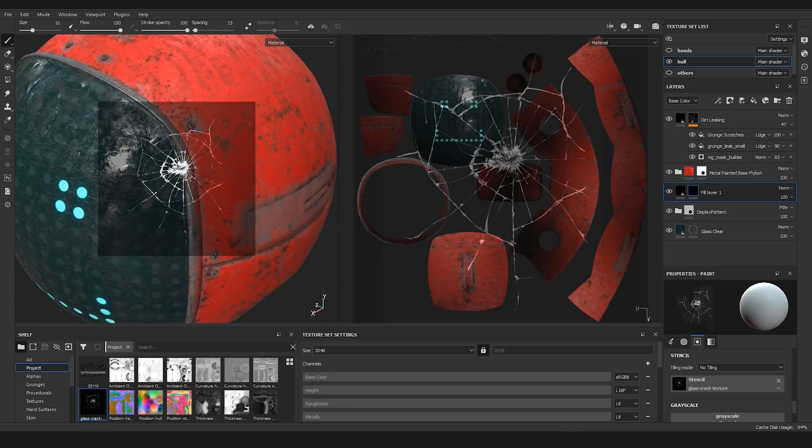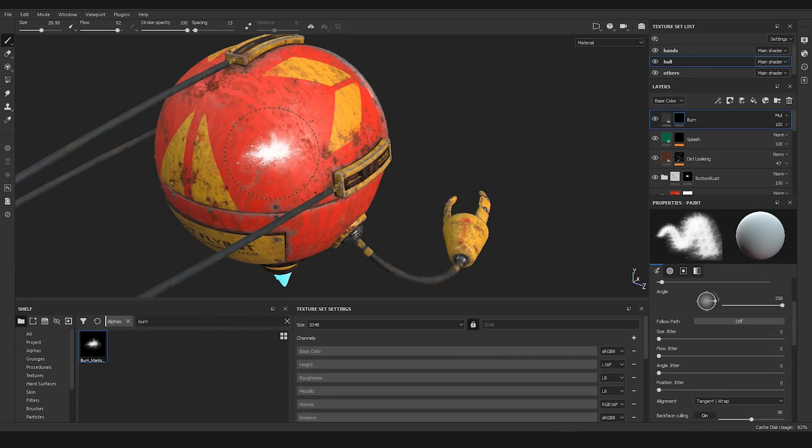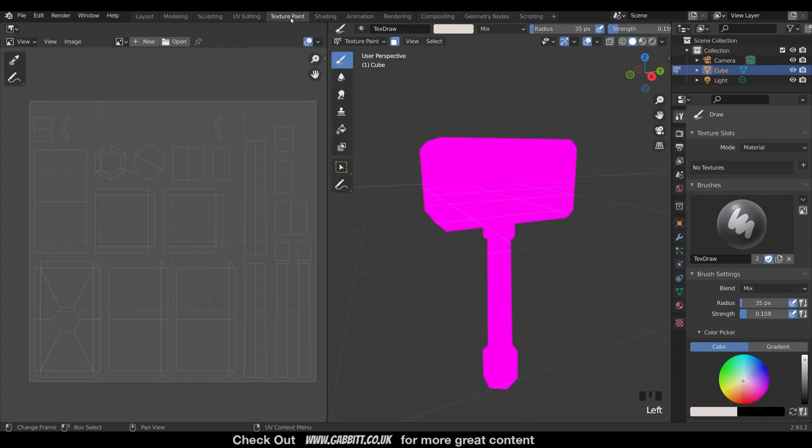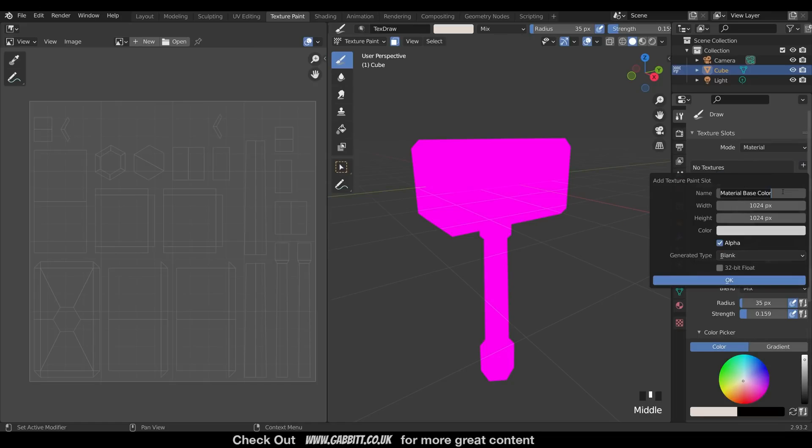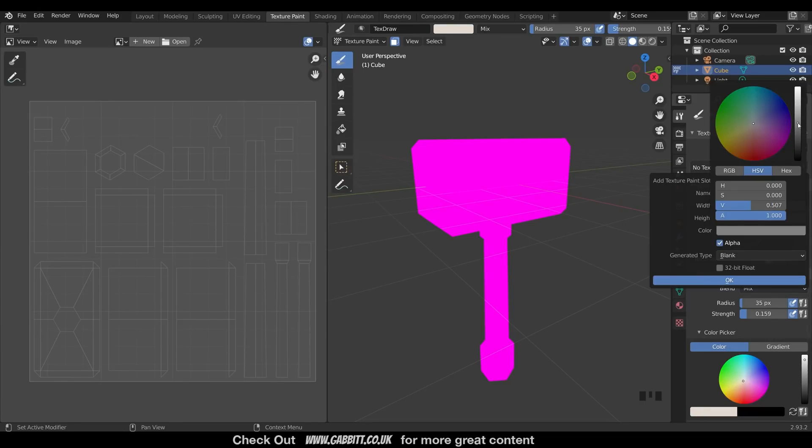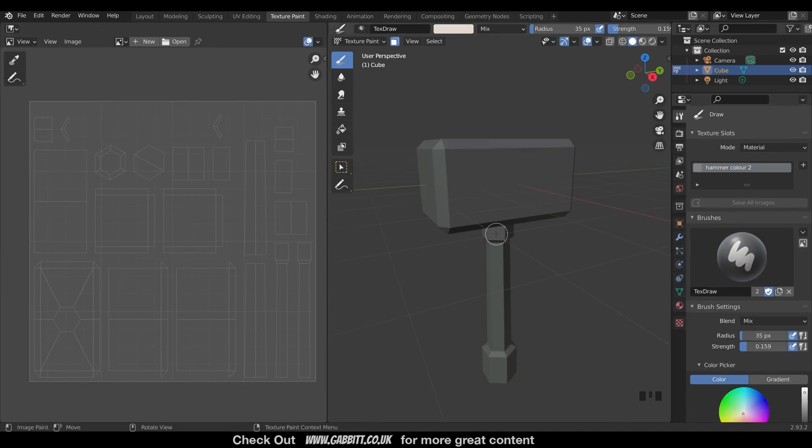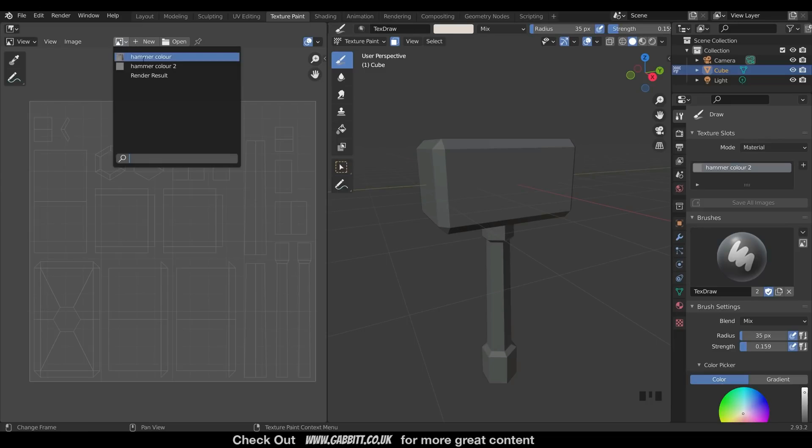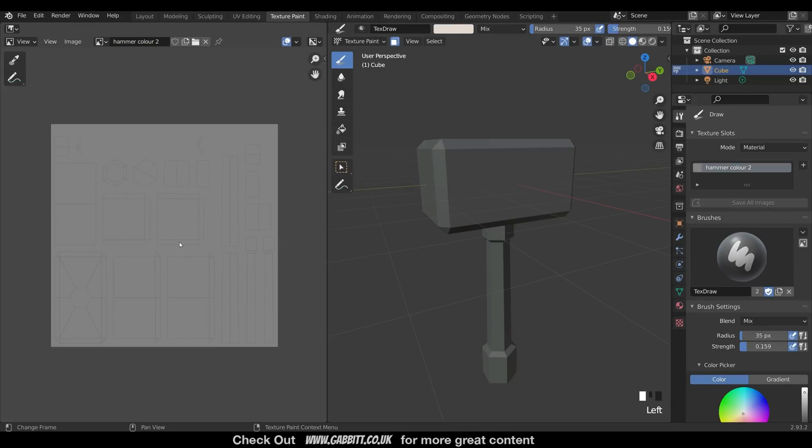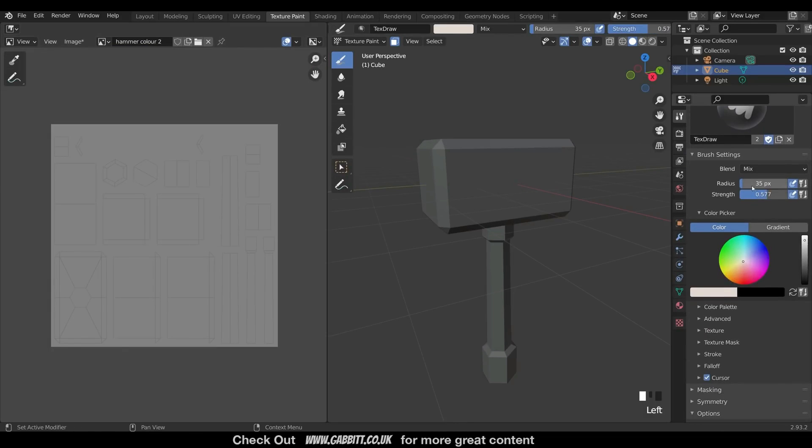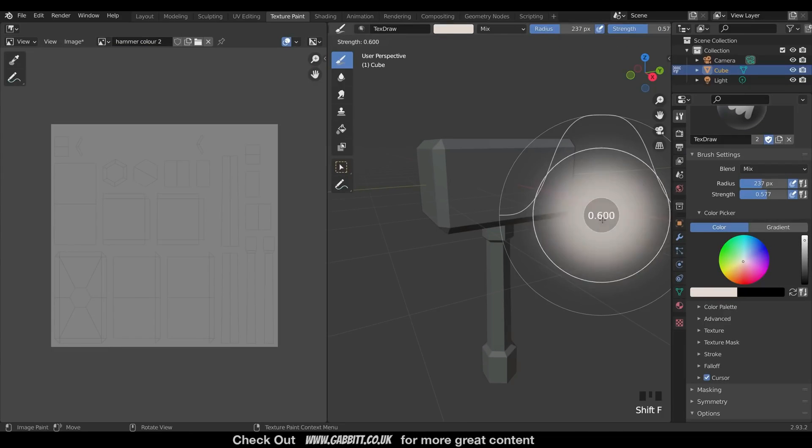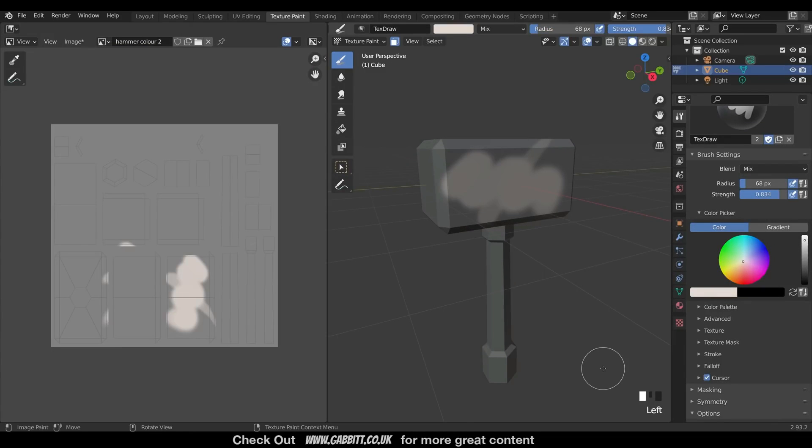Now I want to mention that all the stuff you can do in Substance Painter, you can also do with Blender. It might take more time and effort, but it's always achievable. For pricing, Blender is a free, open-source program, while Substance Painter costs around $20 per month for an indie license.